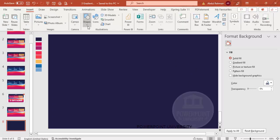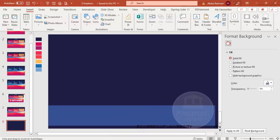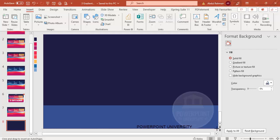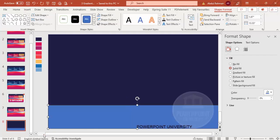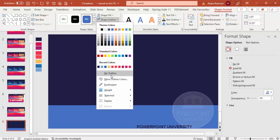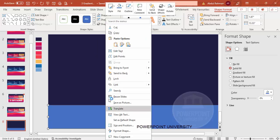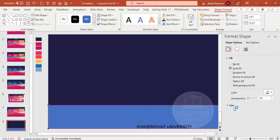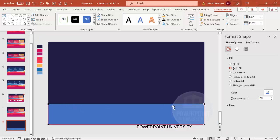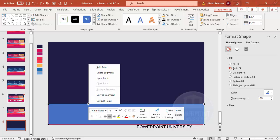Go to Insert > Shapes, select the Rectangle, and draw a rectangle at the bottom of the slide. Set the shape outline to no outline. Then right-click and choose Edit Points — you can see there are four points. I'm going to add two more points by bringing the cursor exactly on the border line, right-clicking, and selecting Add Point.